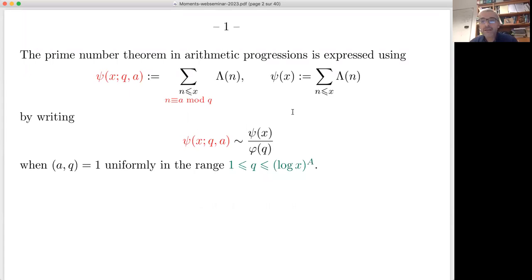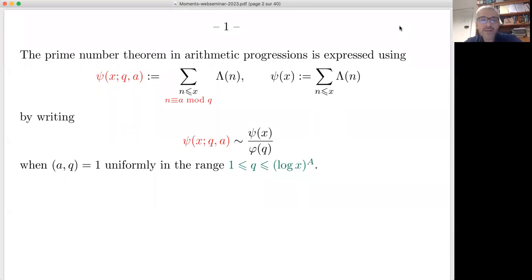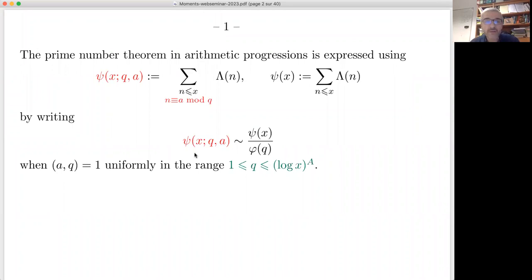As many people here know, the prime number theorem in arithmetic progressions is expressed using the ψ function: ψ(x; q, a) is the sum of the von Mangoldt function Λ(n) for n less than x and n congruent to a mod q, where a is coprime to q. We expect this to be asymptotic to ψ(x) — the sum without the congruence condition — over φ(q), and this holds uniformly when q is less than a power of log x.